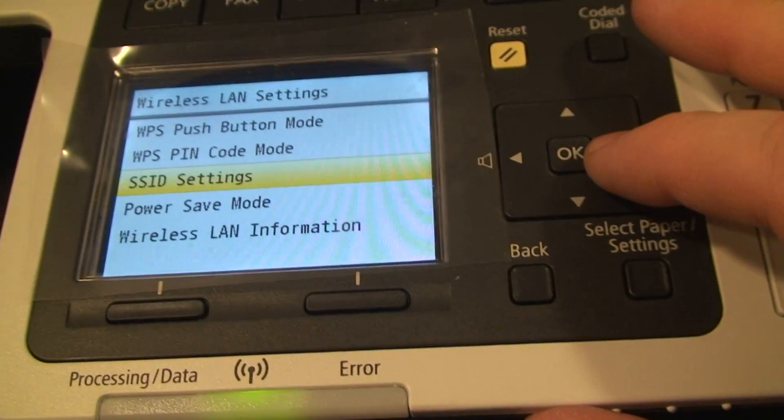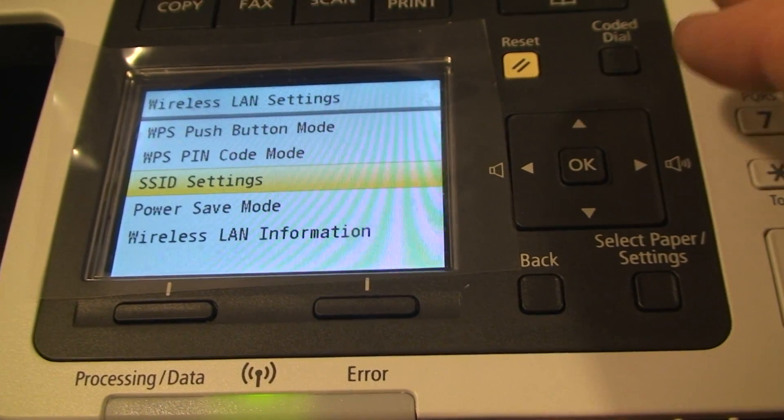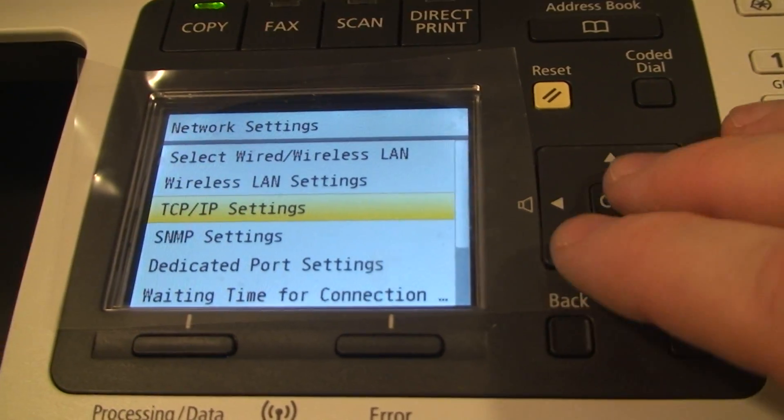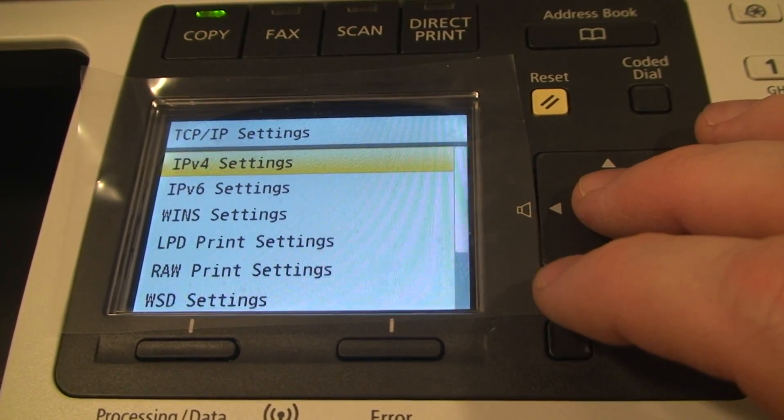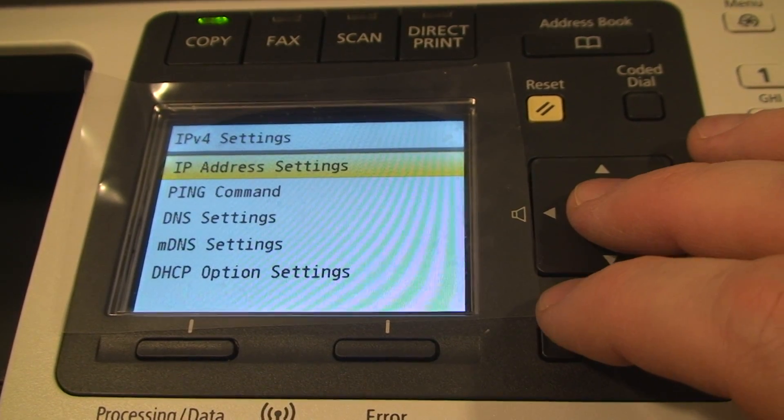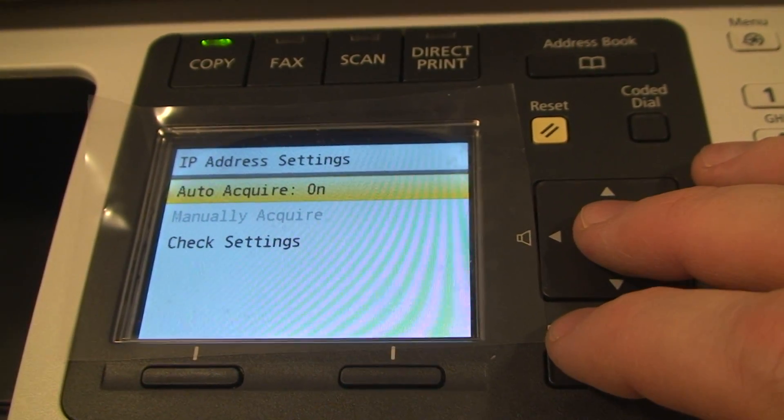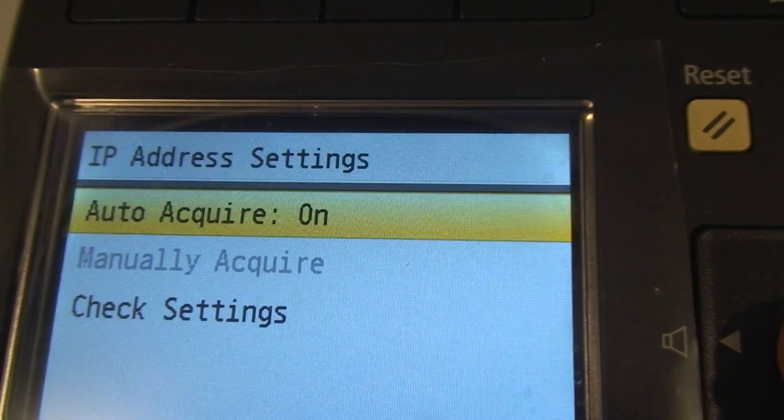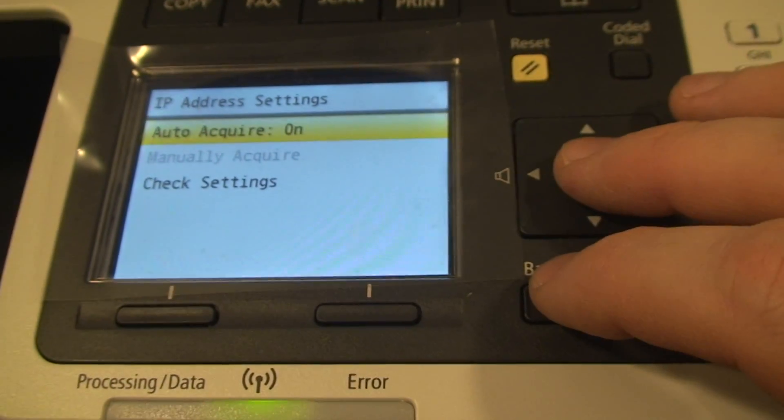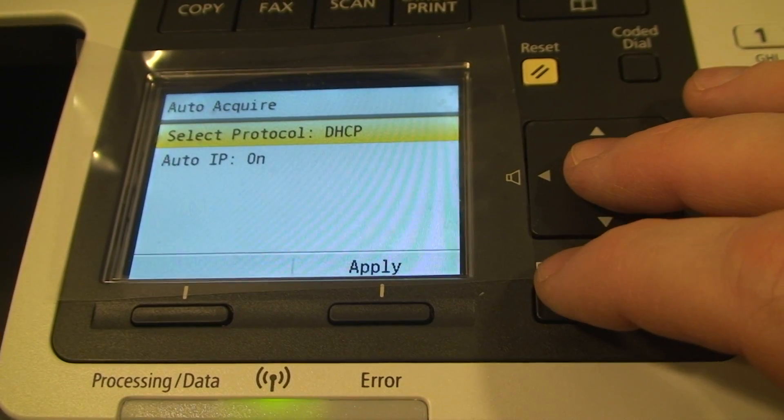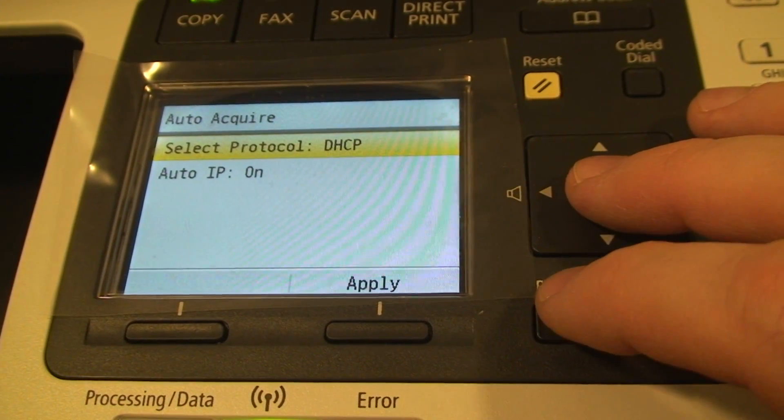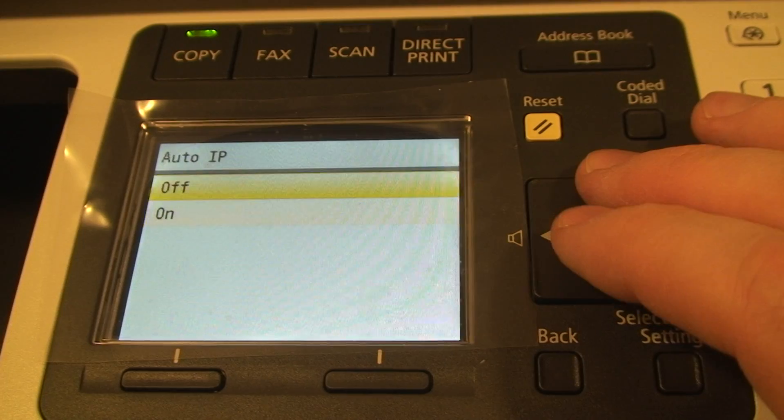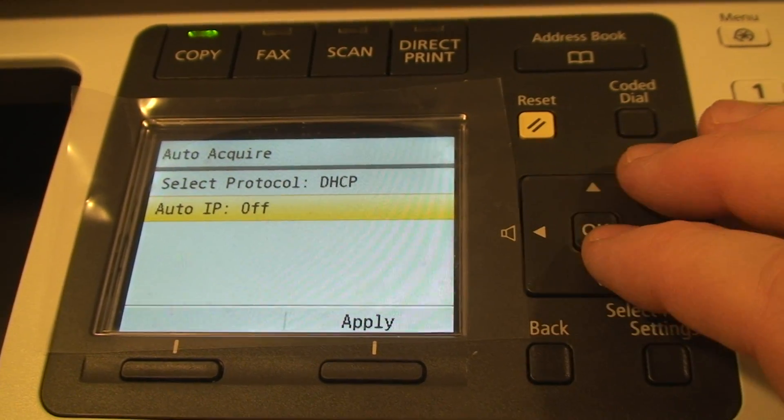There is one more step that needs to be done. So let's go back. We go to TCP IP settings, IPv4 settings, and IP address settings. We do not want automatic autoacquire. This basically means the system will use DHCP. We do not want to use DHCP.